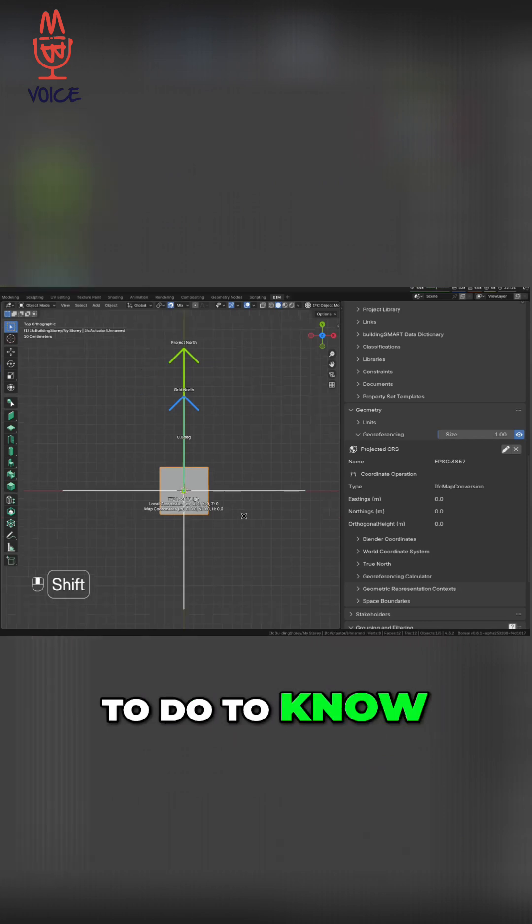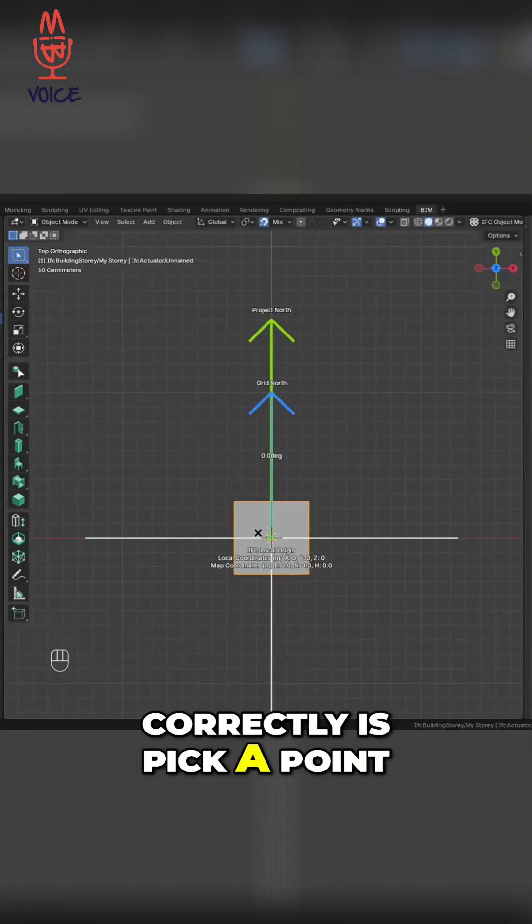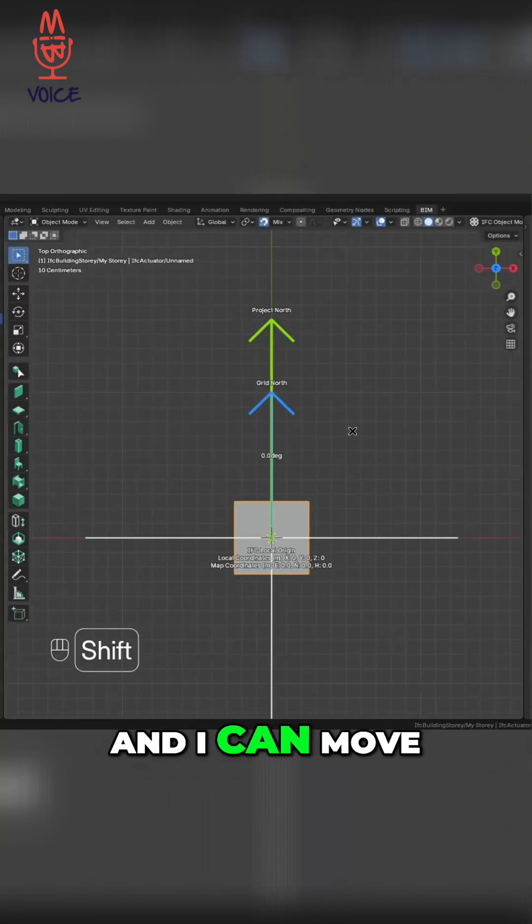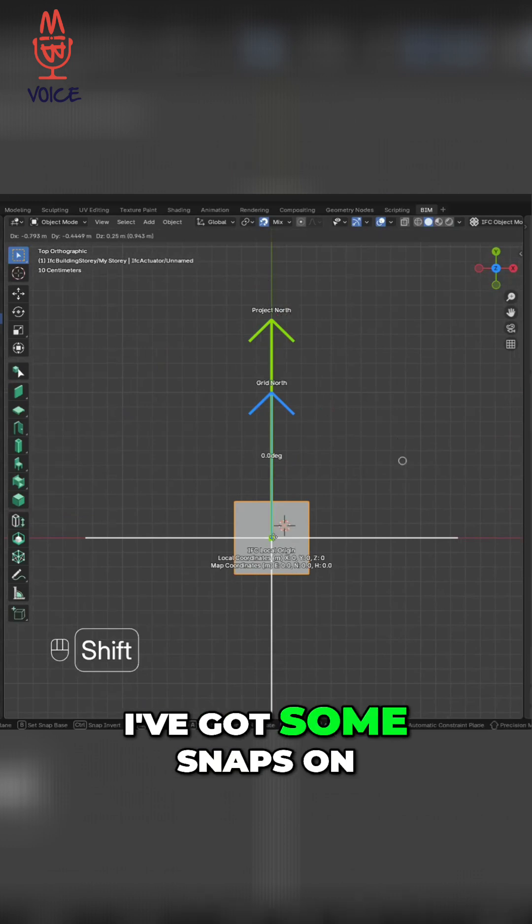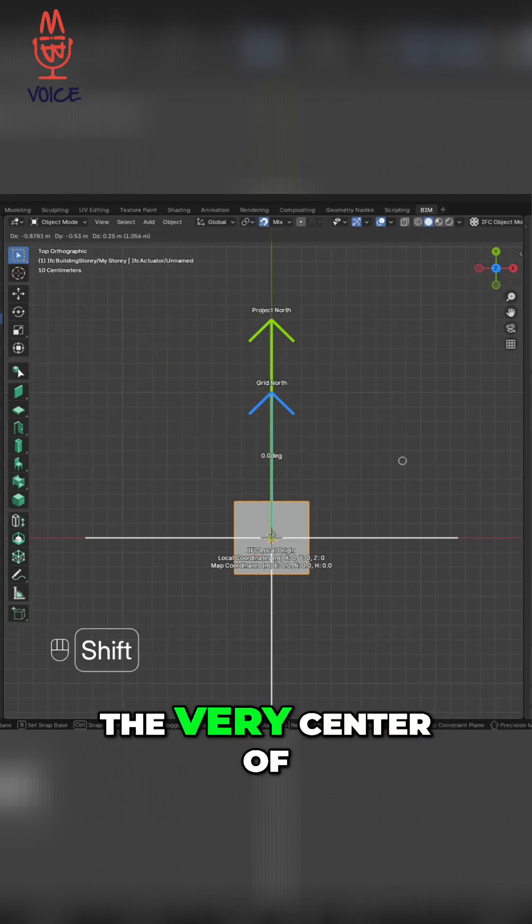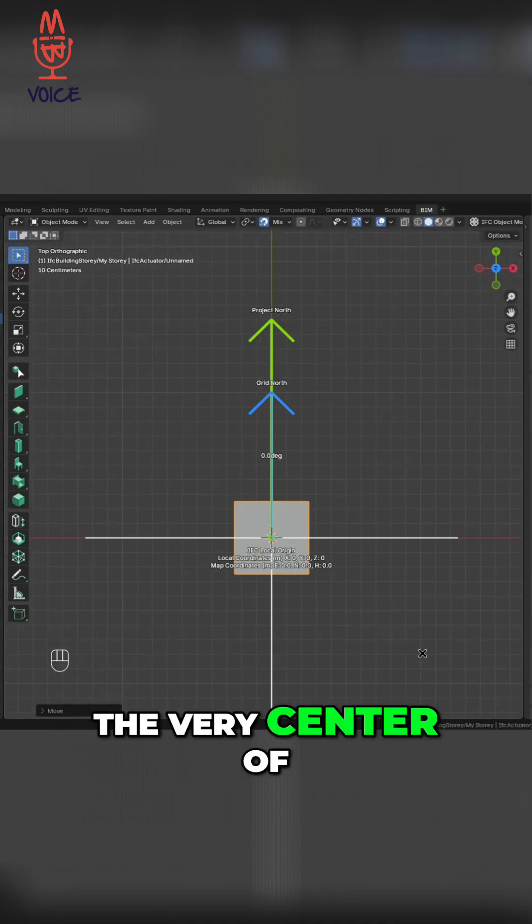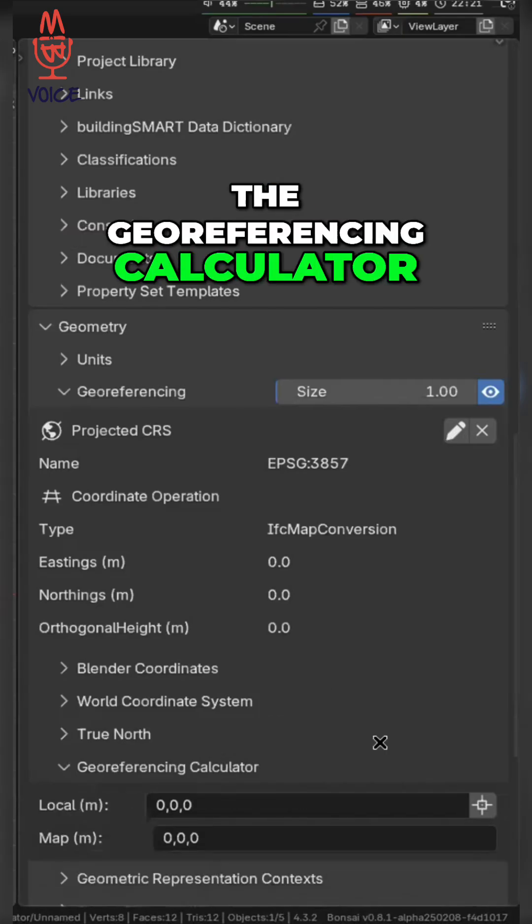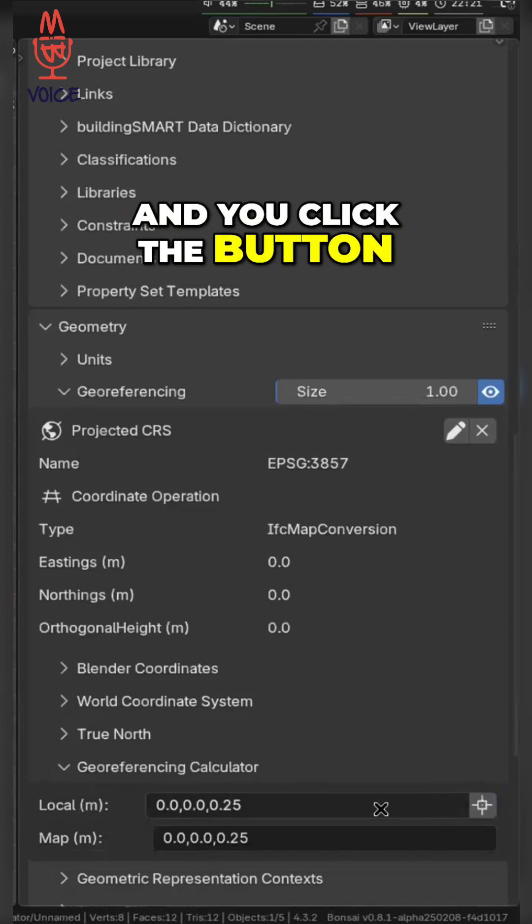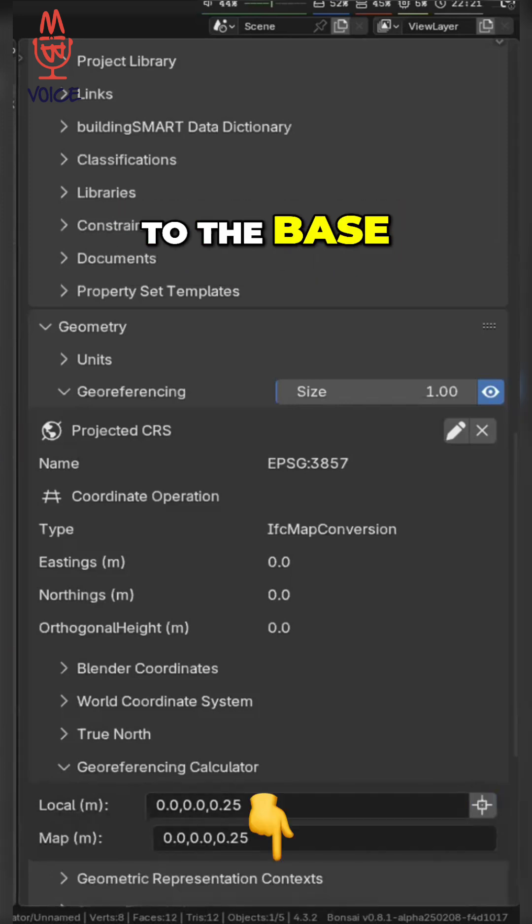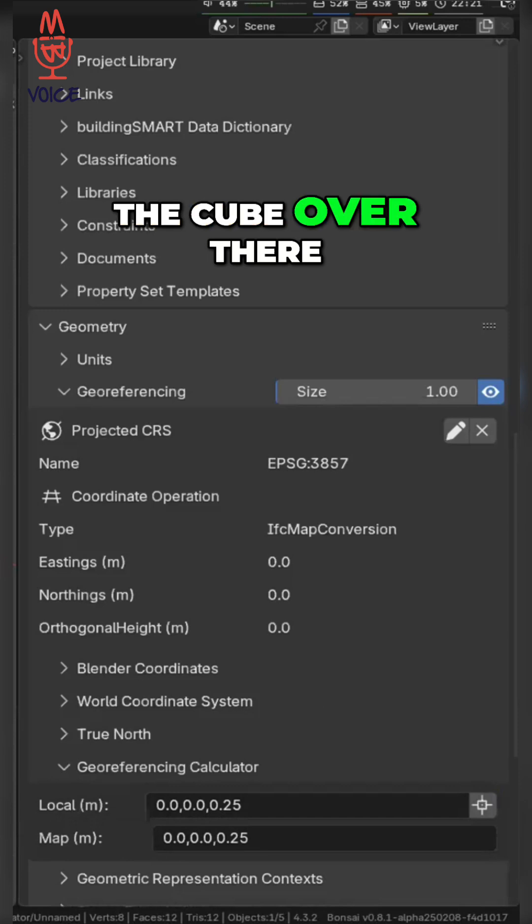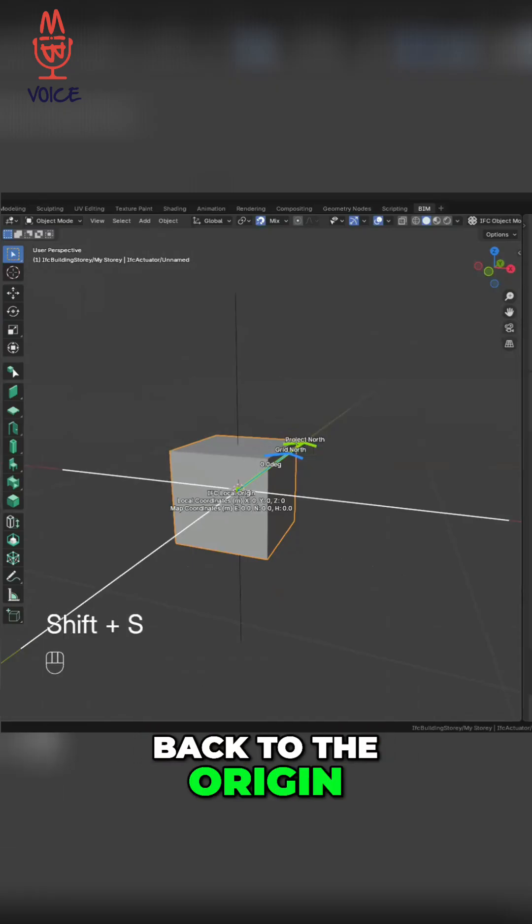So all you have to do to know whether you've done something correctly is pick a point, and I can move the 3D cursor around. I've got some snaps on, so I'm snapping at the very center of the model. And you go to the georeferencing calculator and you click the button, and I've snapped it to the base, to the top of the cube over there. Let me snap it back to the origin.